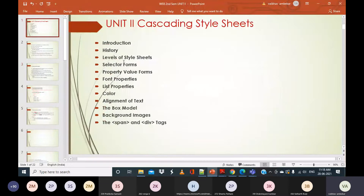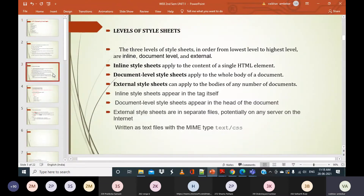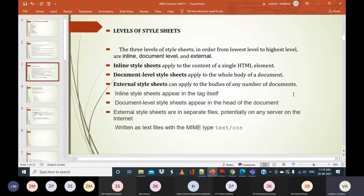The next thing we will discuss is the levels of style sheets — this is very important. CSS provides three levels of style sheets, in order from lowest level to highest level: inline, document level, and external level. So what are the three levels? Inline style sheets, document level style sheets, and external level style sheets.